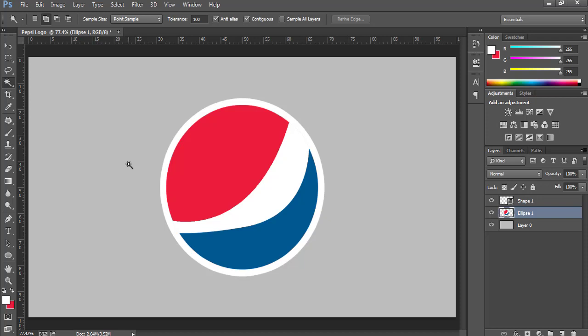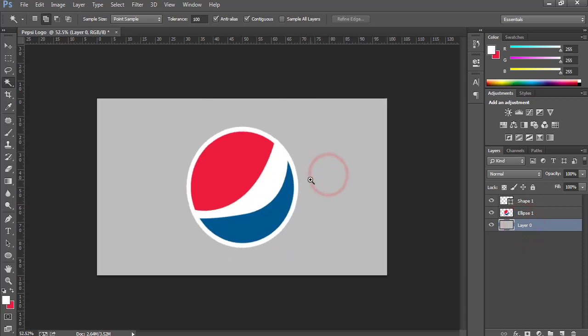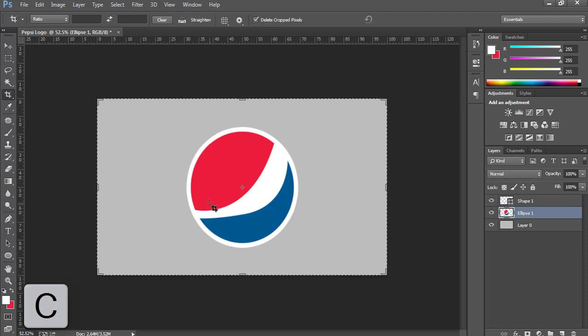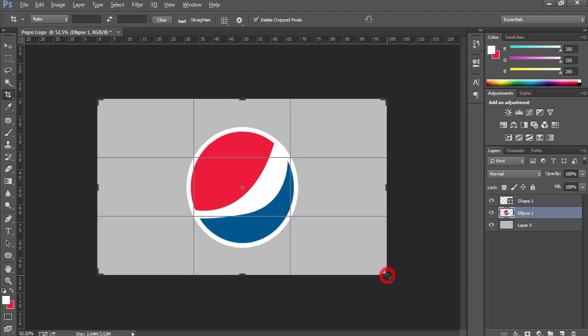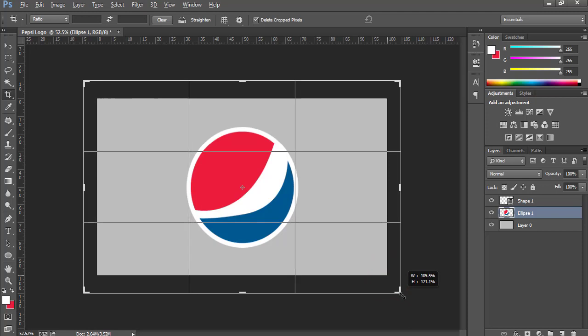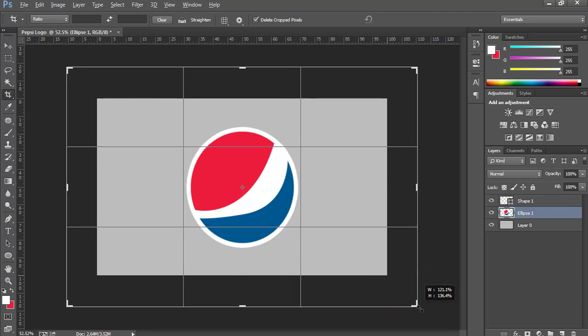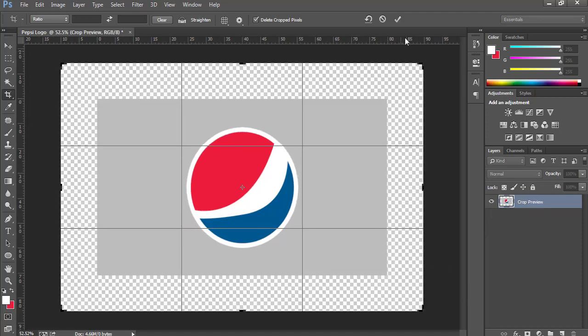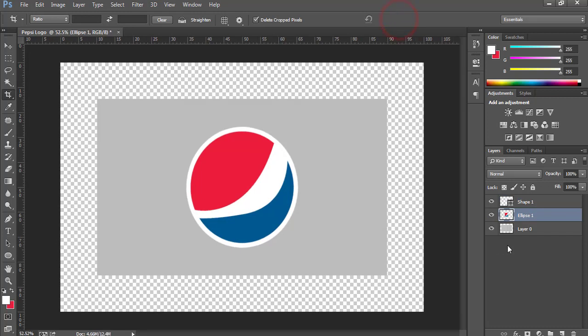I tried to find out the exact font used in Pepsi, but unfortunately I couldn't. I found a more similar one. So now I want to increase the area. I'm going to use Crop tool. You can press C to activate Crop tool as well. Now press and hold Alt key and drag from this point to increase its area proportionally from all sides. Press OK.